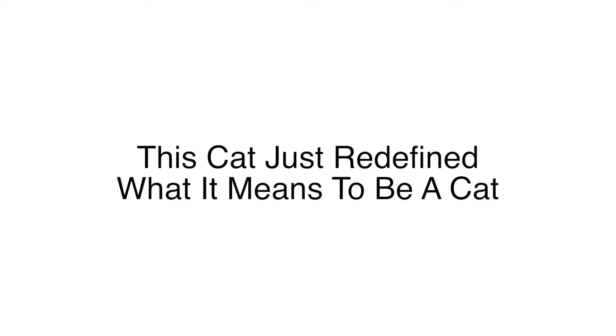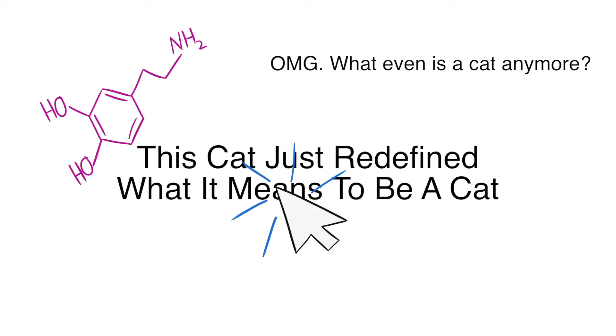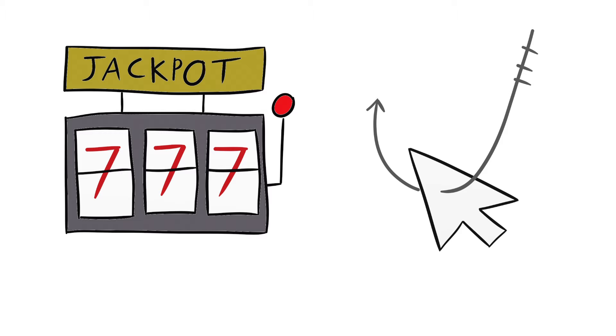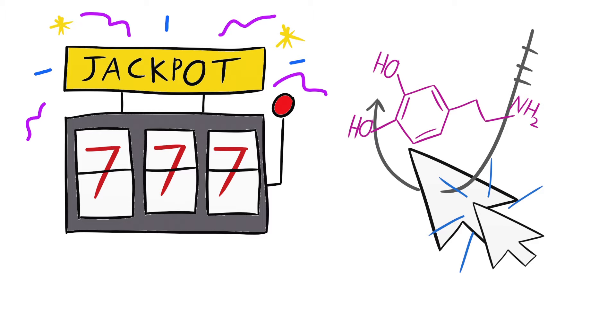In the case for clickbait, a dopamine release would occur when what you click actually delivers on what it says it will deliver. A good comparison is gambling. It might sound like a stretch, but you can easily see the connection between clicking on clickbait for a dopamine release and playing slots for a jackpot. It is unlikely that the desired outcome will take place, but that's what makes participating in these activities that much more addicting.